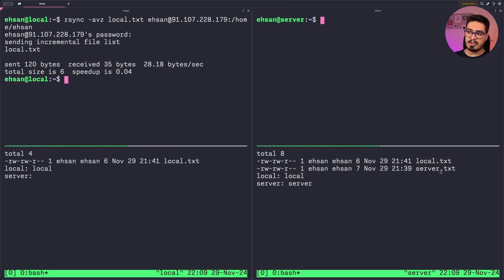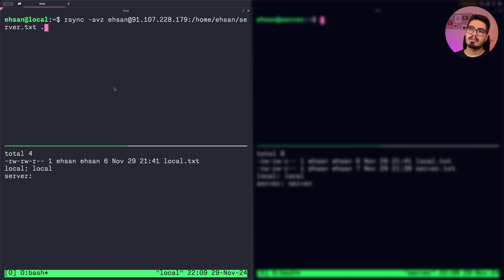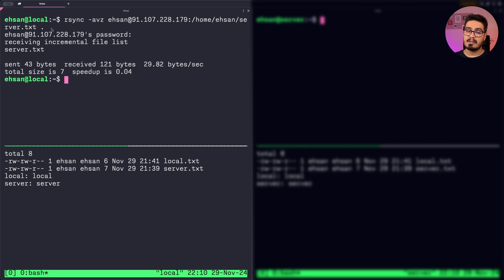Now we need to transfer server.txt from server to my local machine. It's as simple as swapping — the source will be the remote machine's home/server.txt, and we copy that file into the current local directory with dot. Enter the password, and it's done.